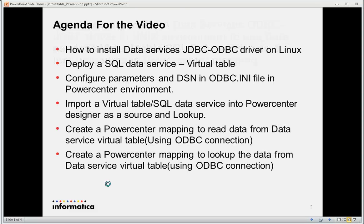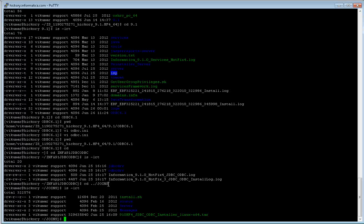Our agenda for today is: how to install the Informatica Data Services JDBC/ODBC package, deploy a simple SQL data service, configure the parameters and the DSN in the ODBC INI file in a PowerCenter environment, import a simple virtual table into the PowerCenter designer, create a PowerCenter mapping to read data from the data service virtual table, and create a PowerCenter mapping to perform a lookup on the data service virtual table.